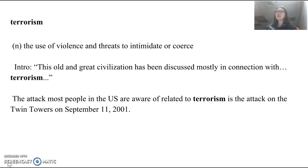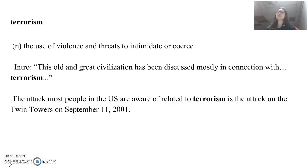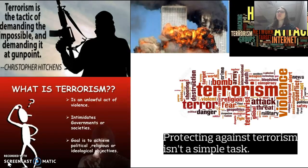This also comes from our intro: 'This old and great civilization has been discussed mostly in connection with terrorism.' My example sentence: the attack most people in the U.S. are aware of related to terrorism is the attack on the Twin Towers on September 11, 2001. Please create your own sentence for the word terrorism.